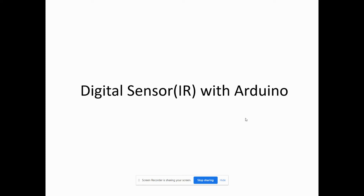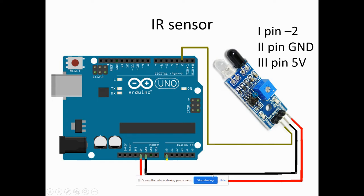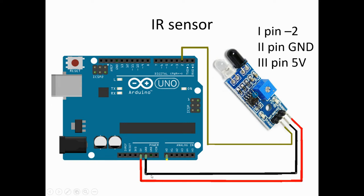So first we will do the hardware setup. The IR sensor is used as a digital sensor. The first pin is connected to digital pin of Arduino 2, second pin is connected to the ground, and third pin is connected to 5 volt supply of Arduino.